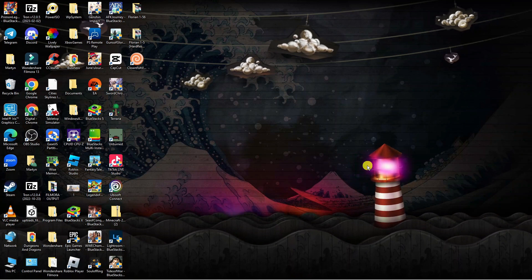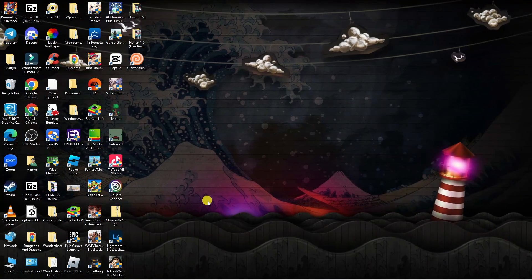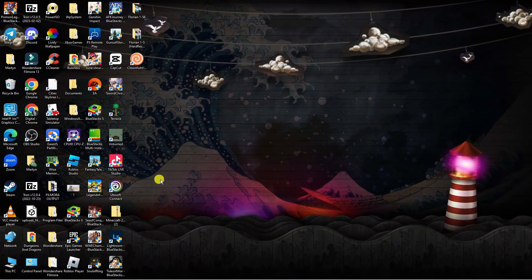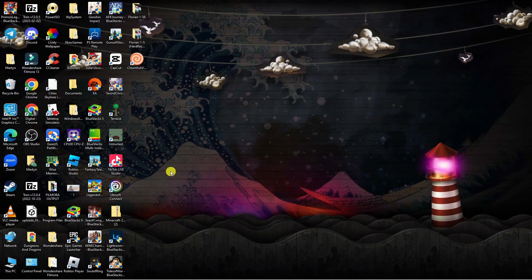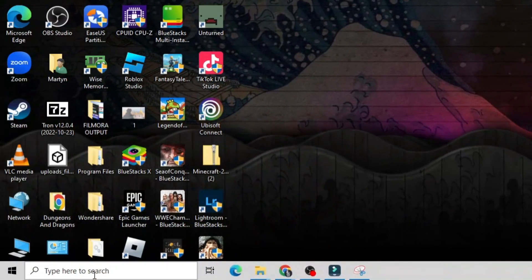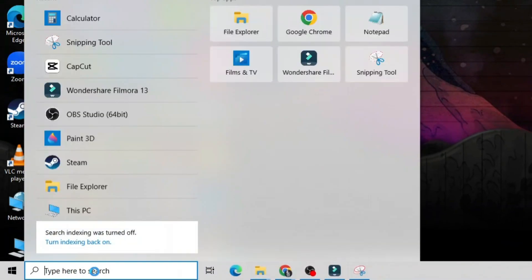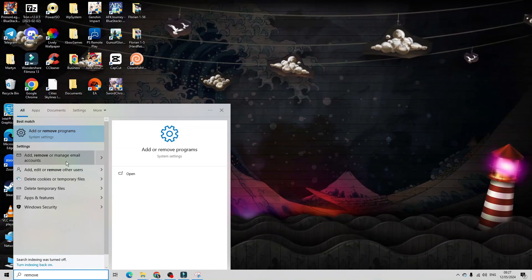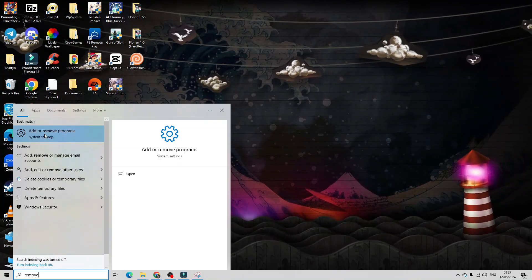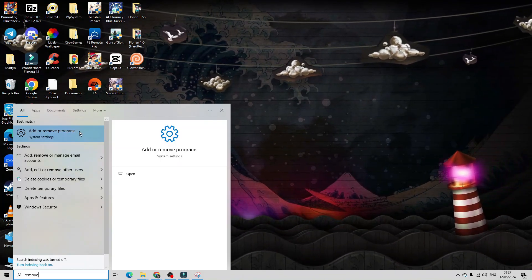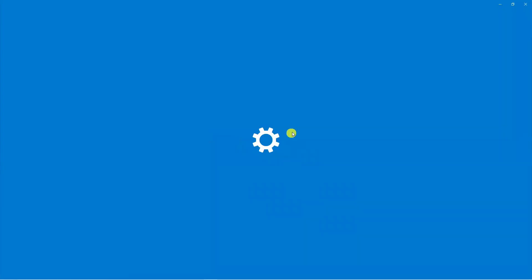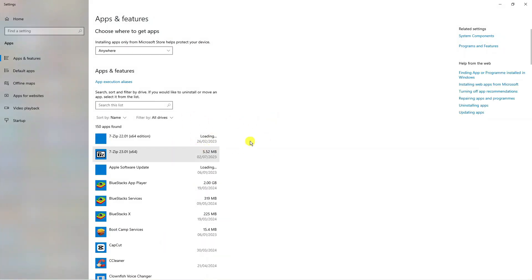So here we are on my desktop. Now the first thing you're going to want to do is completely uninstall Roblox from your system. So what you're going to want to do is come down to the bottom left hand corner and in the search box type remove programs. Underneath best match you should now see the add or remove programs option. Just go ahead and give that a click to open up a window like this.